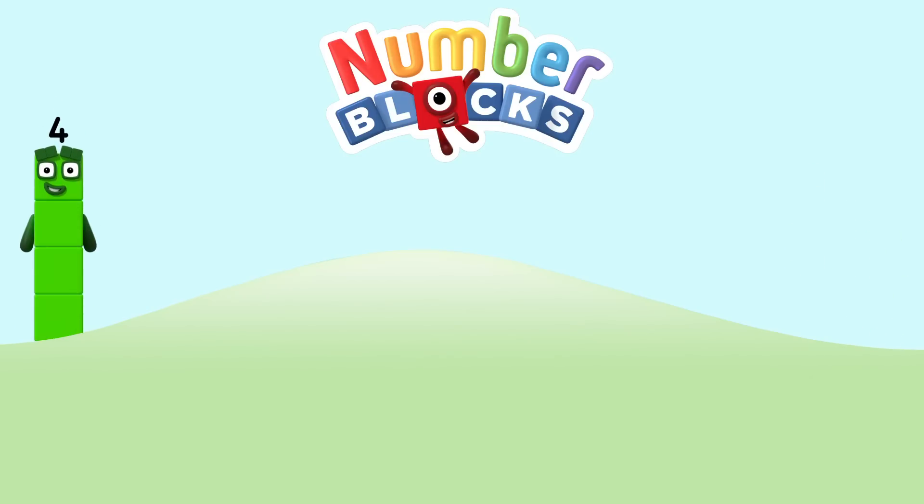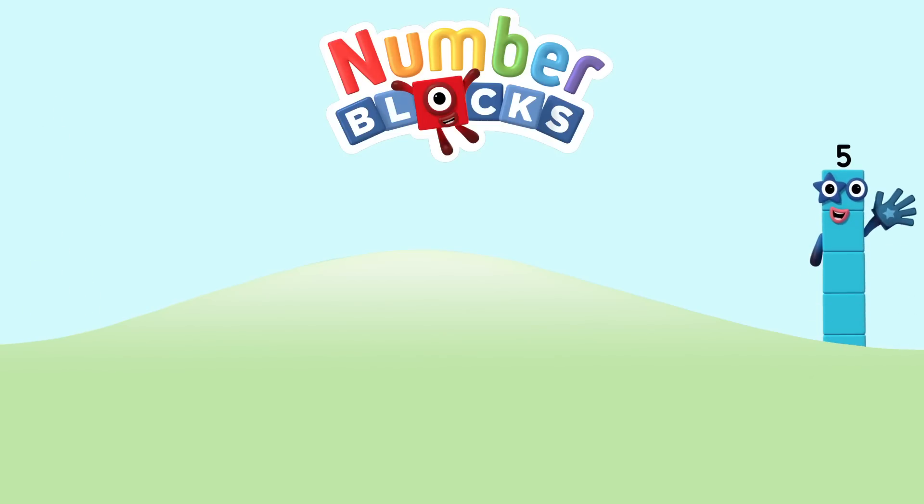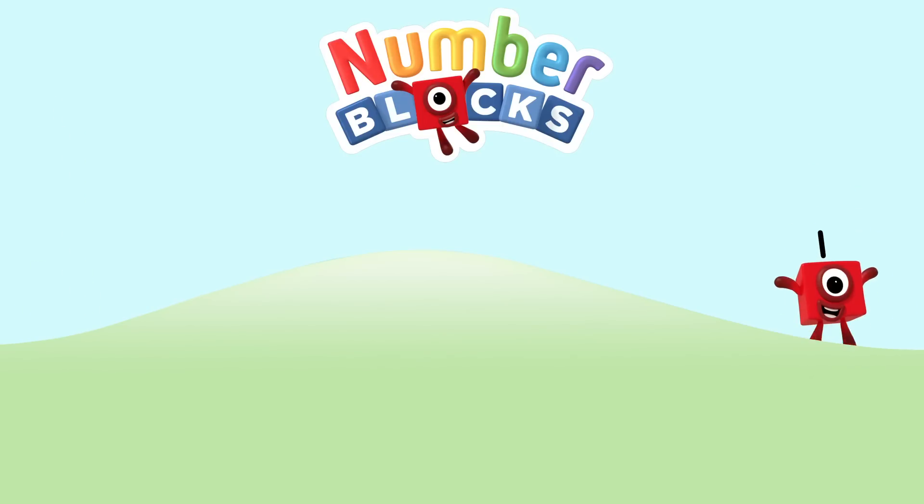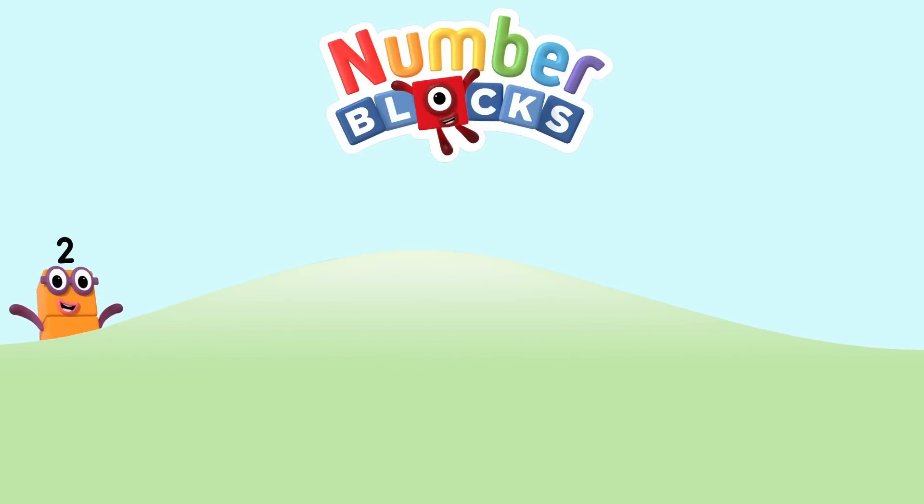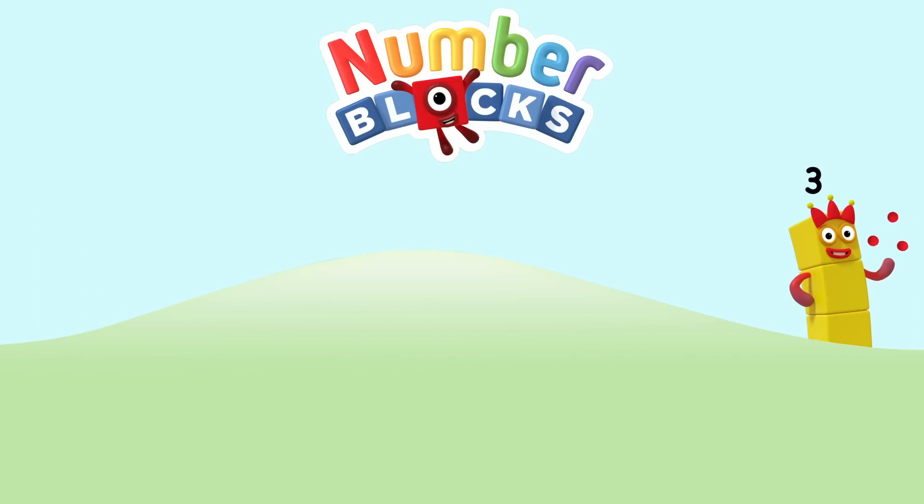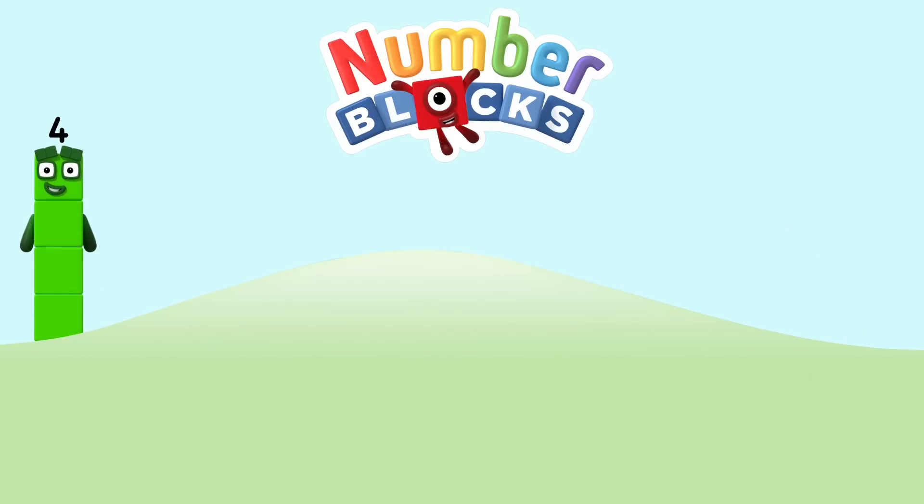One, and another one is two, and another one is me. That's three, five, four, three, two, one. Time for some number fun. You can count on us with Numberblocks.